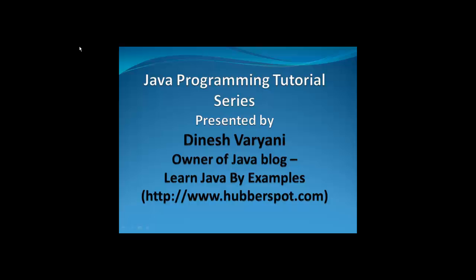Hello friends, welcome to Java Programming Tutorial Series. I am Dinesh Varyani, owner of Java blog Learn Java by Examples. You can visit this blog at www.hubberspot.com if you want to learn this great programming language. Today I will be continuing to teach you Java programming, so let's get started.